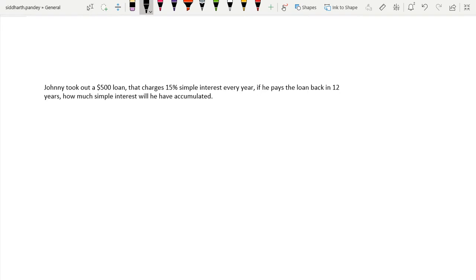If Johnny took out a $500 loan that charges 15% simple interest every year, if he pays the loan back in 12 years, how much simple interest will he have accumulated?